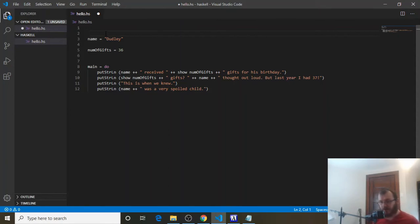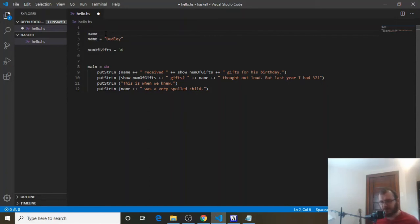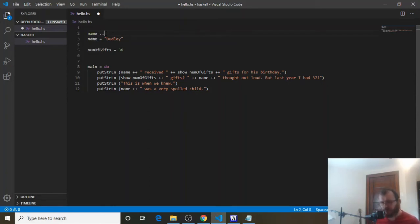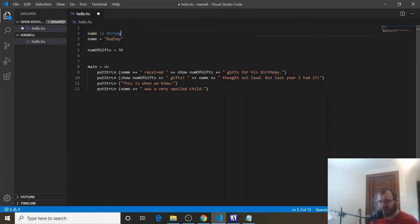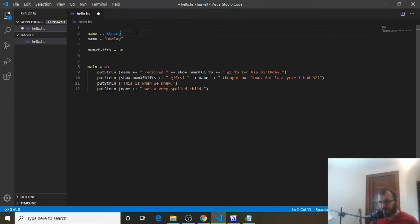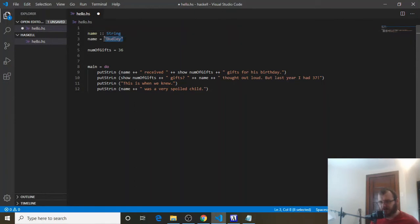Now, you don't have to, but we can do that. So we can say name, and to assign a type to name, we're going to use these colons, and we're going to use two of them, and we're going to say it's a string. So name is a string, and then underneath this, we say this string is Dudley, and we assign it to name. So this part up here is the type assignment. We say name is going to be a string, and then we store Dudley inside of name.